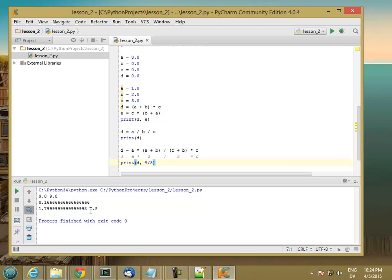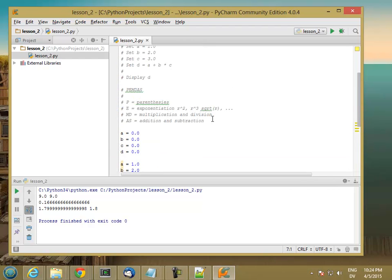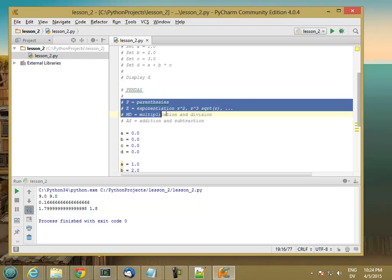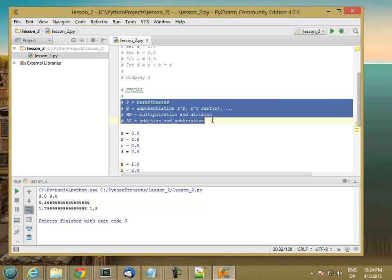So that's order of operations. And the reason I said before that it's a little more complicated than this because there are many more operators than just parentheses, exponentiation, multiplication, division, and addition, subtraction. So we'll be running into some of them later on. But as a good rule of thumb for getting your feet wet and understanding how these work, this is a good starting place.